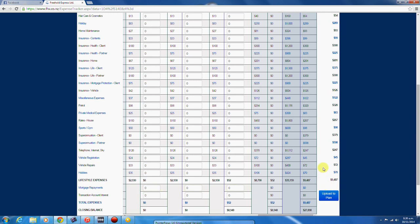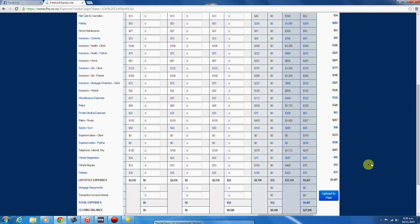Selecting this button will upload your annual predictions to your expenses in your Freehold Express plan. Only fields with data in them will upload, so quarterly and annual expenses such as rates, holidays and vehicle registrations that you may not yet have entered any actual data for will continue to display correctly in your Freehold Express plan.